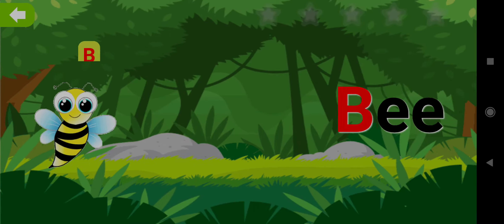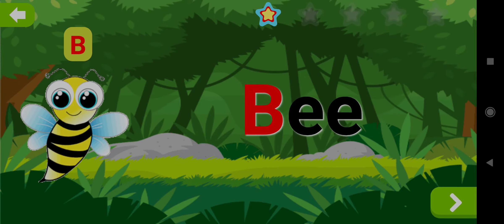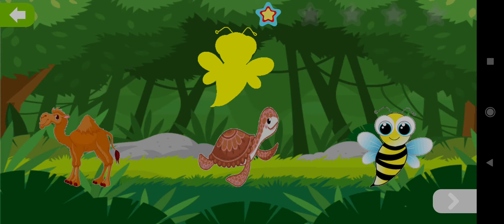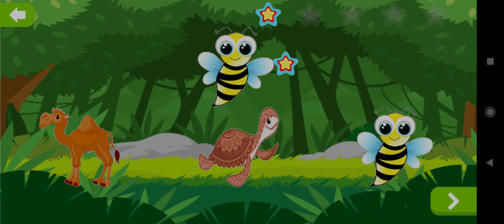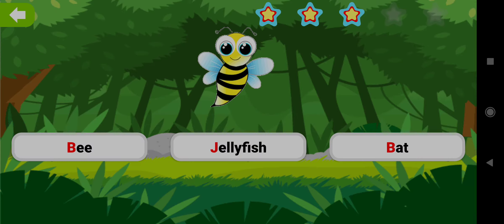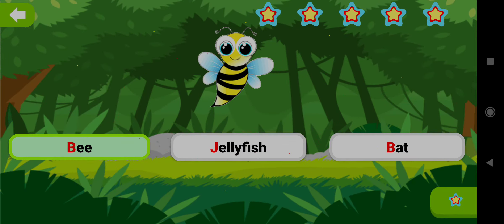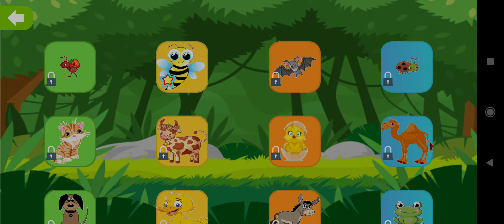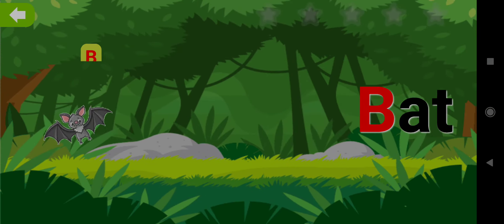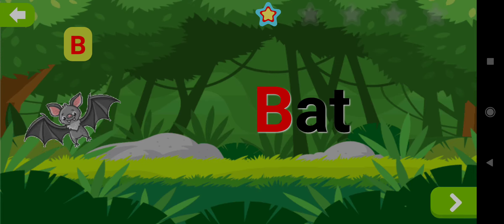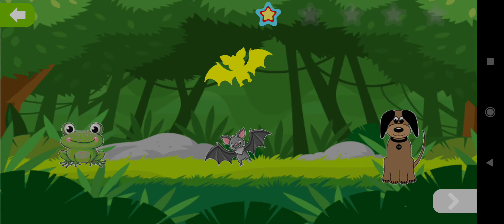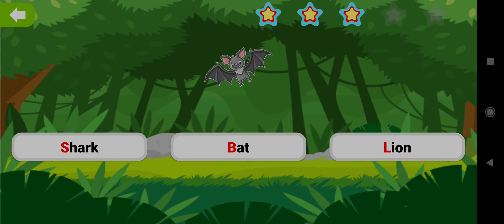B. Drag the shape of B. Well done! Choose the word B. Good job! Path. Drag the shape of Path. Well done! Choose the word Path. Good job!